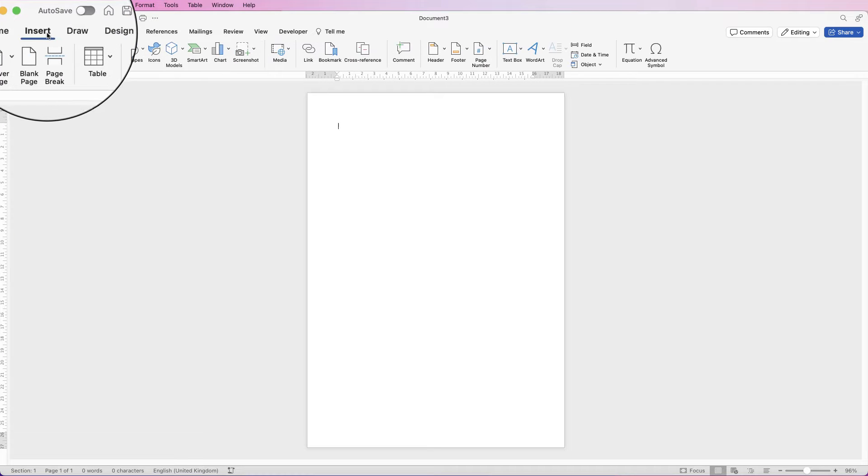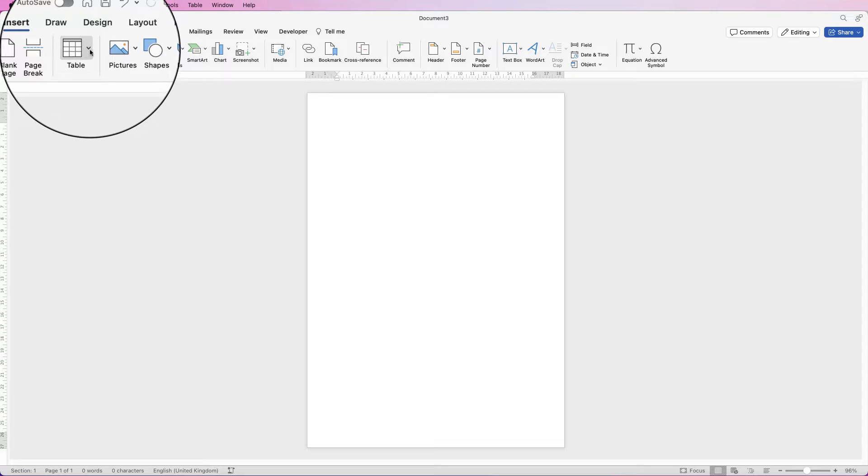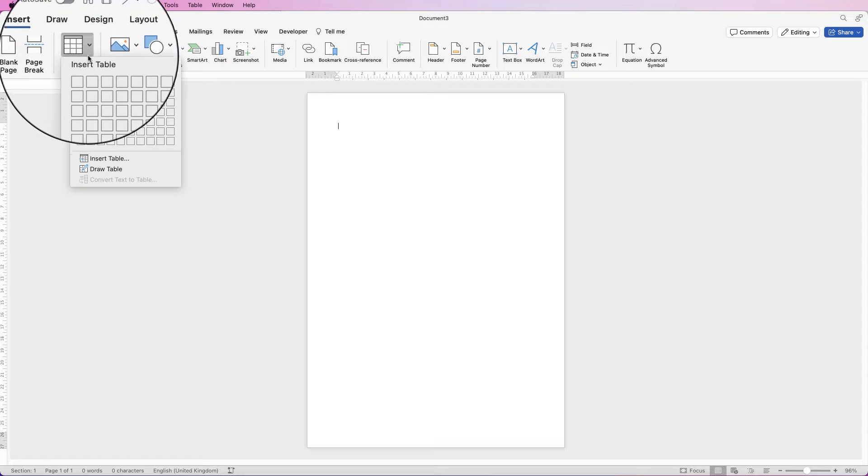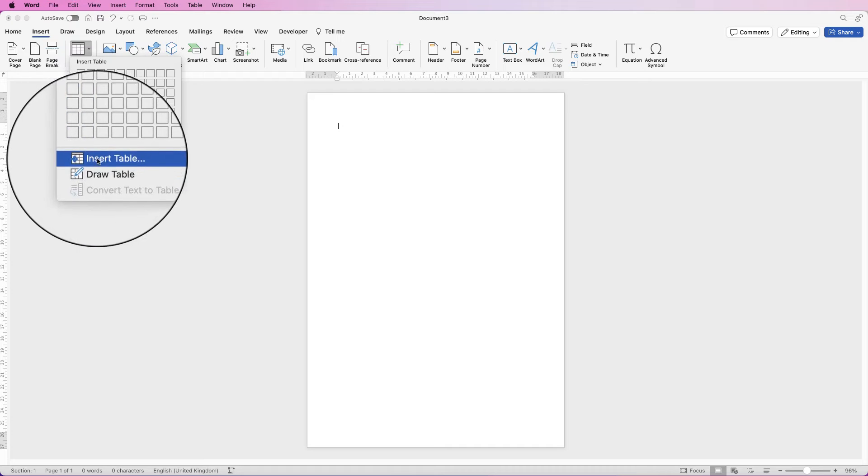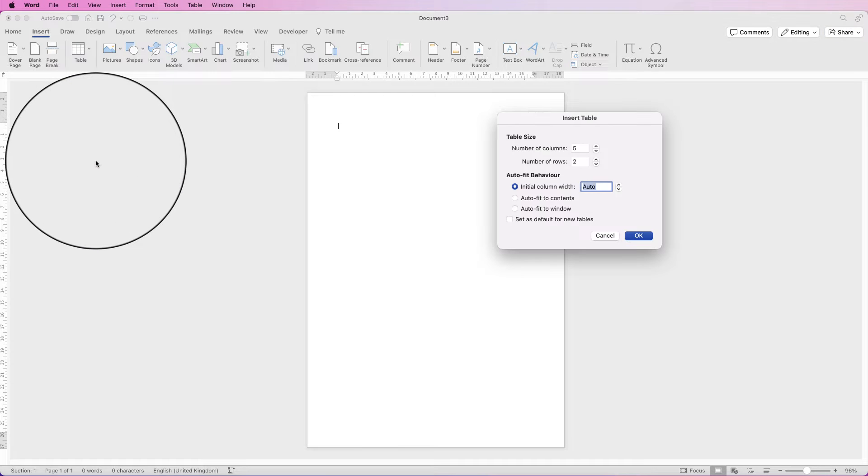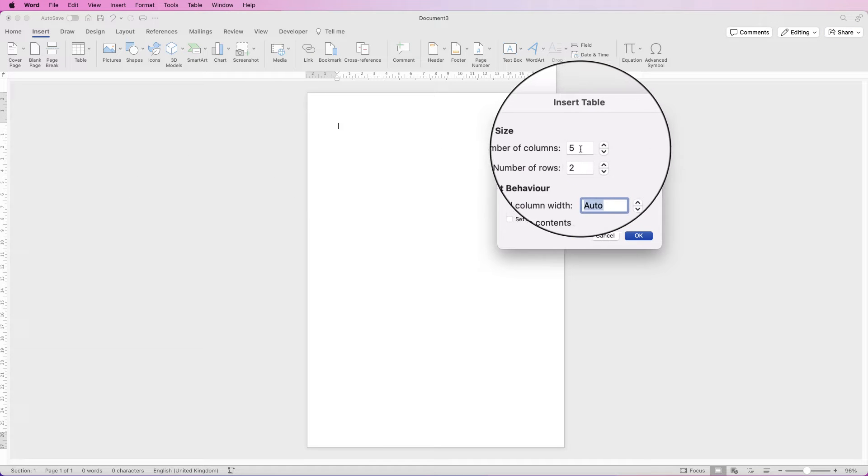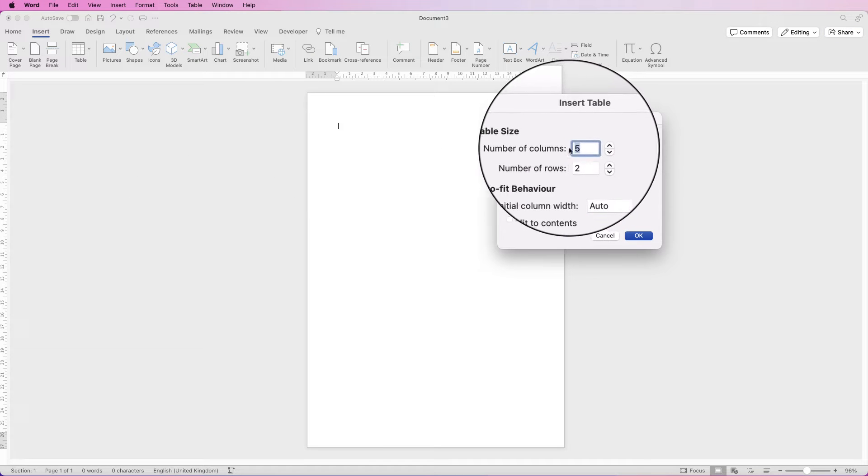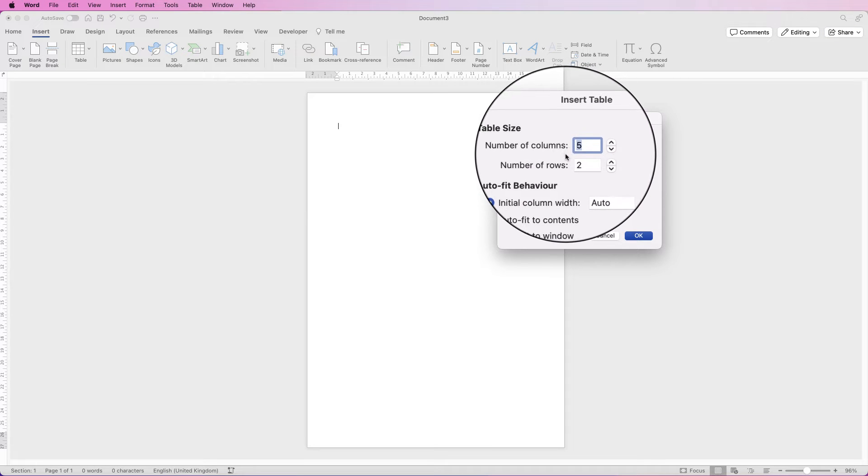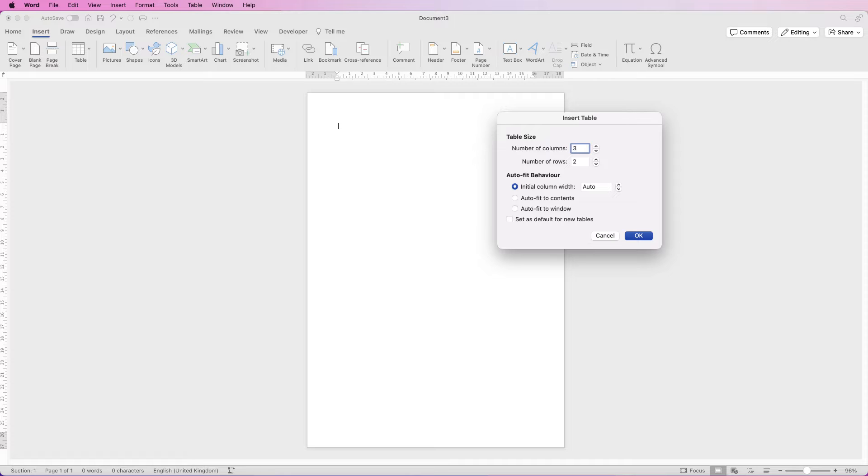Then go to insert table, click on the drop down and select insert table. For this I'm going to select three columns and 22 rows and click OK.